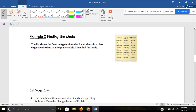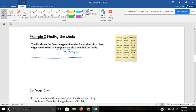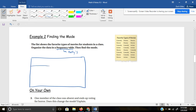In example 2, it says finding the mode. The list shows the favorite types of movies for students in a class — comedies, horrors, actions. Organize the data in a frequency table, and then find the mode. Remember, a frequency table uses tallies. I'm going to make myself a table with the type of movie, tallies to count, and then frequency.